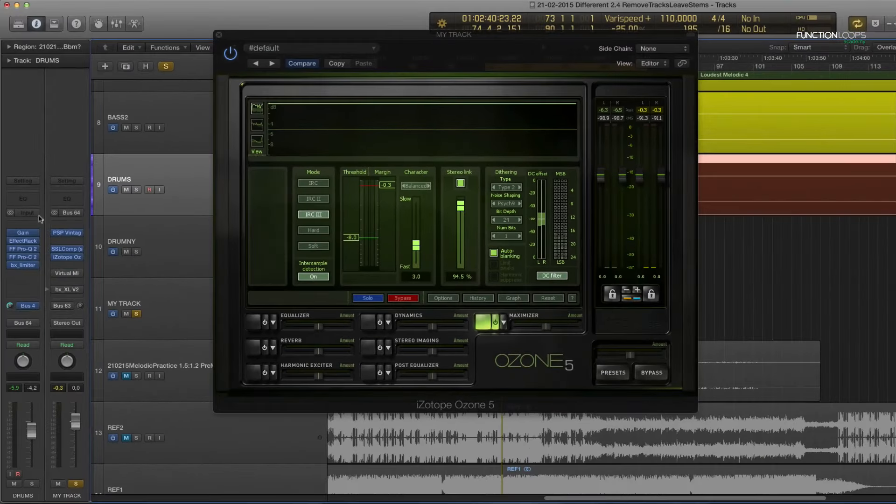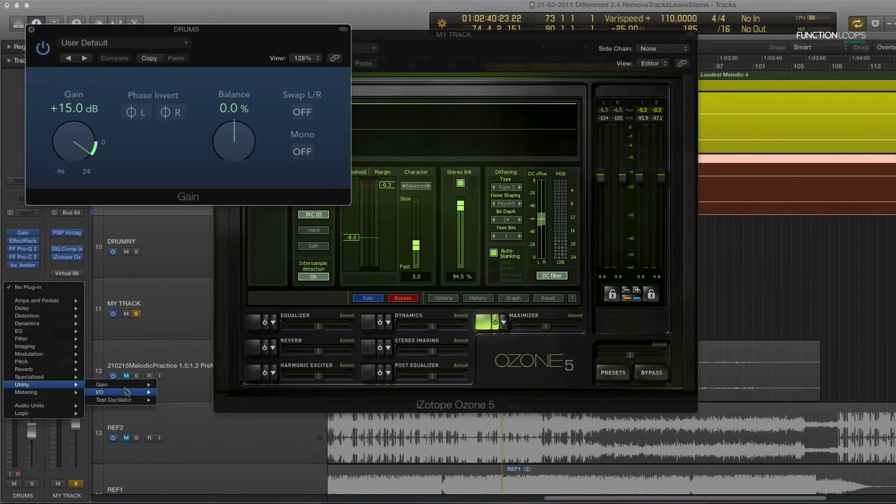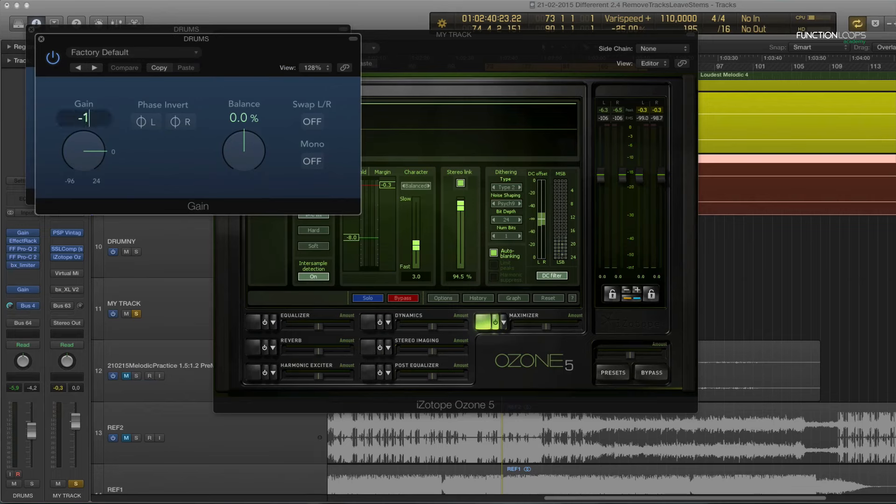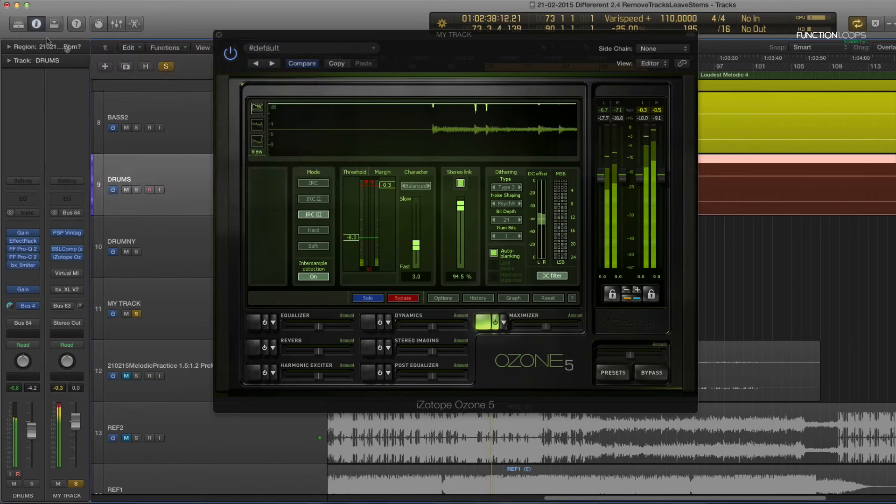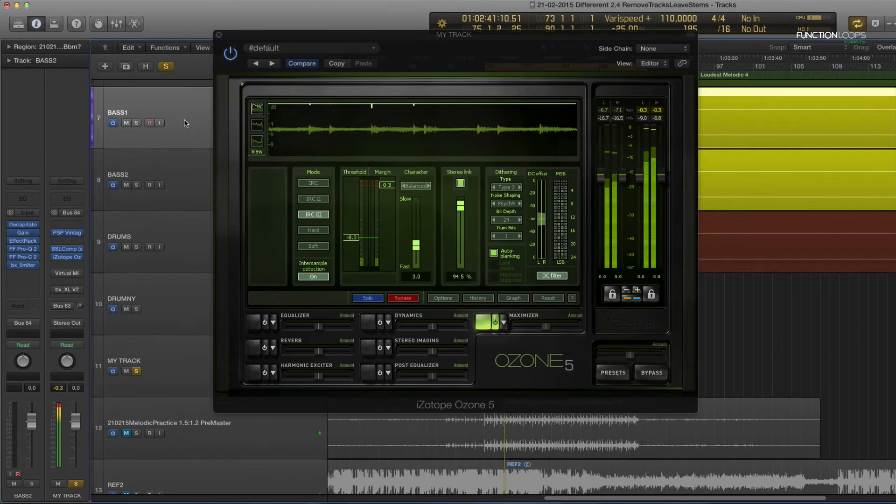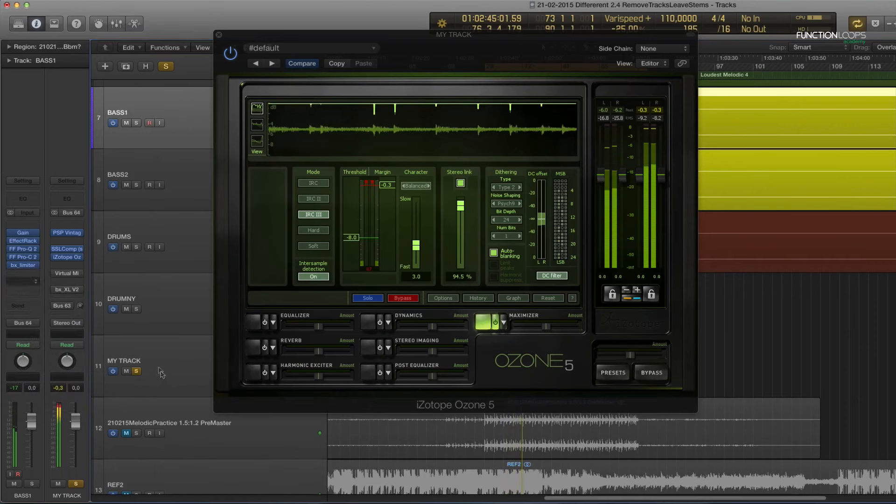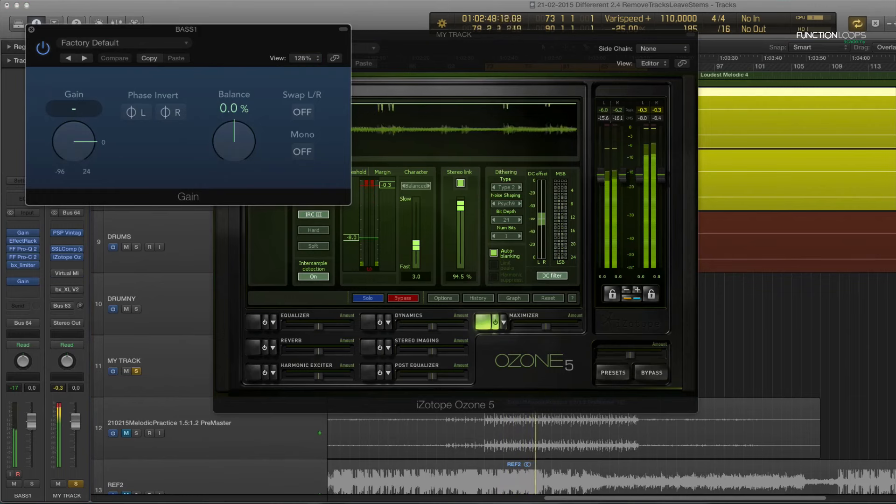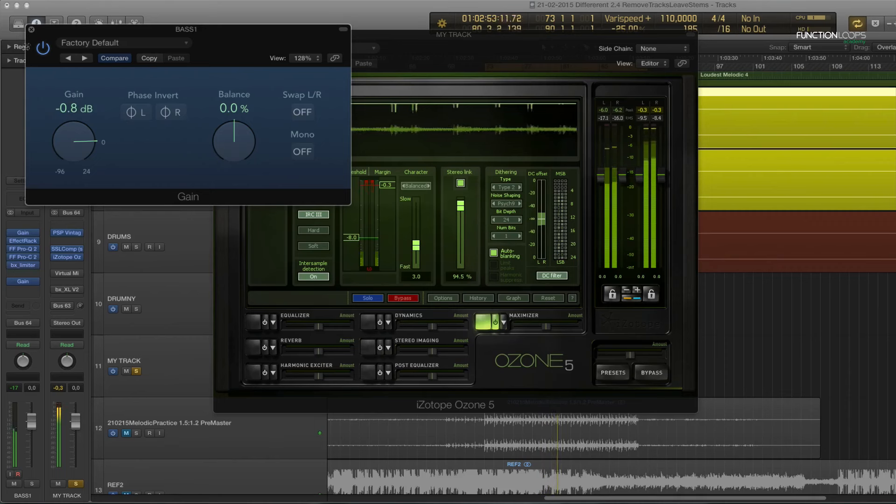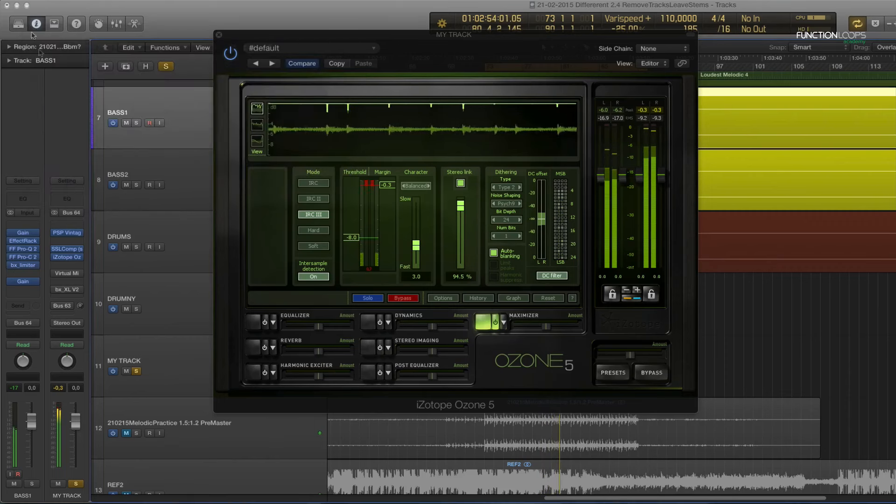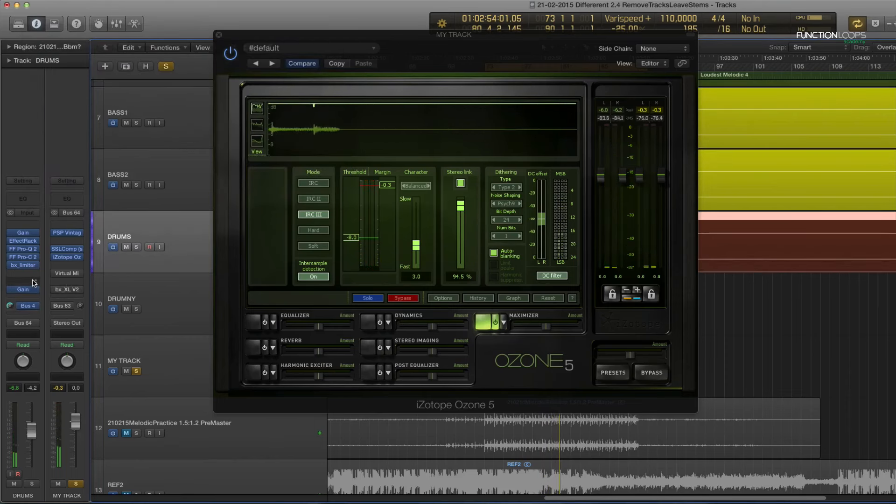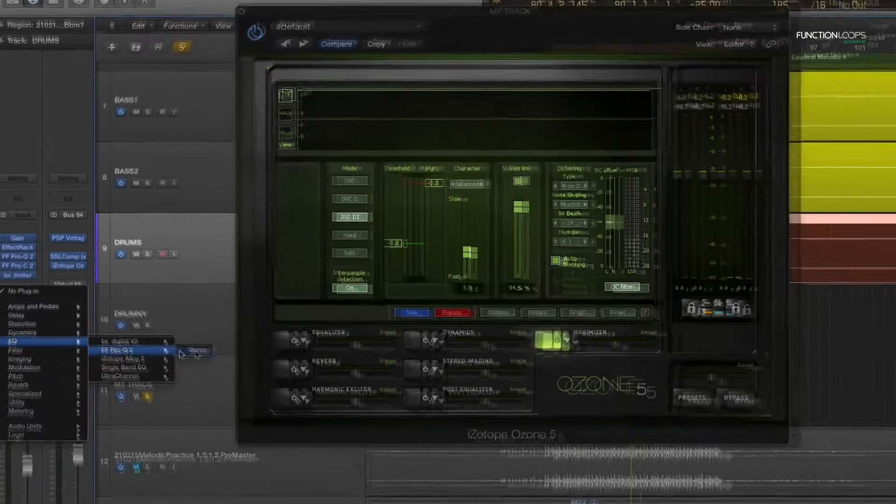But because I have stems I can compensate for that and I can take down the drums again. And I'll use that with an extra gain on the output so I don't affect the compressors. And I'll drop it a dB for example.